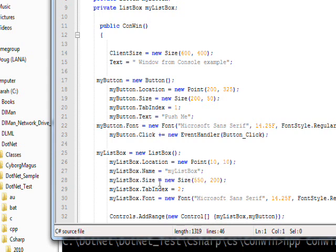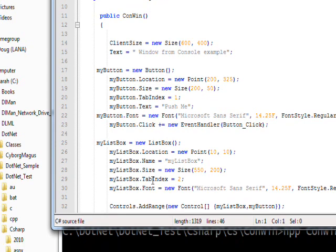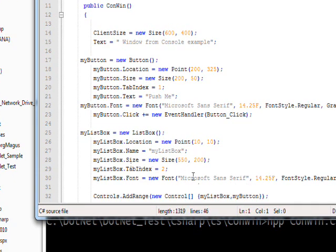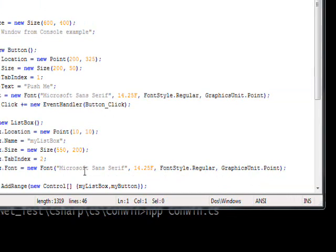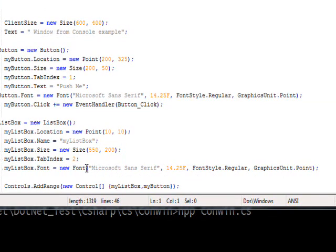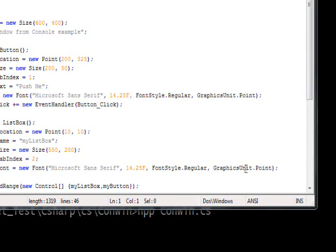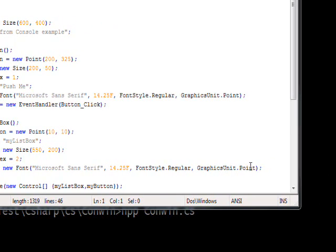The list box size is 550 by 200, and the list box TabIndex is 2. We set the button TabIndex to 1, and then we have the same font properties we had for the button: Microsoft Sans Serif family, 14.25F font size. In terms of the graphics unit, this is a point size. A point is basically 72 points in an inch, so this is 14 over 72 of an inch high.